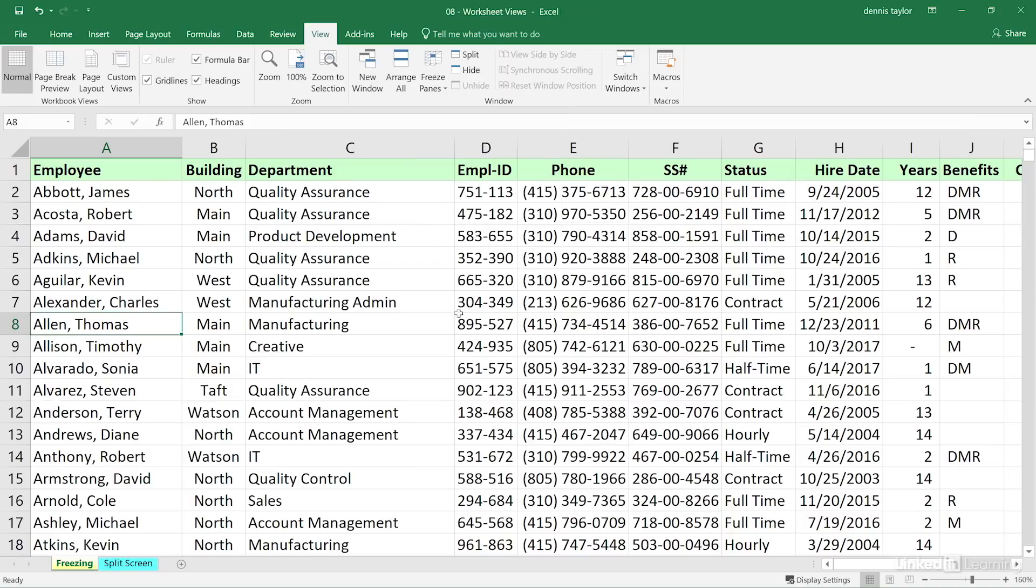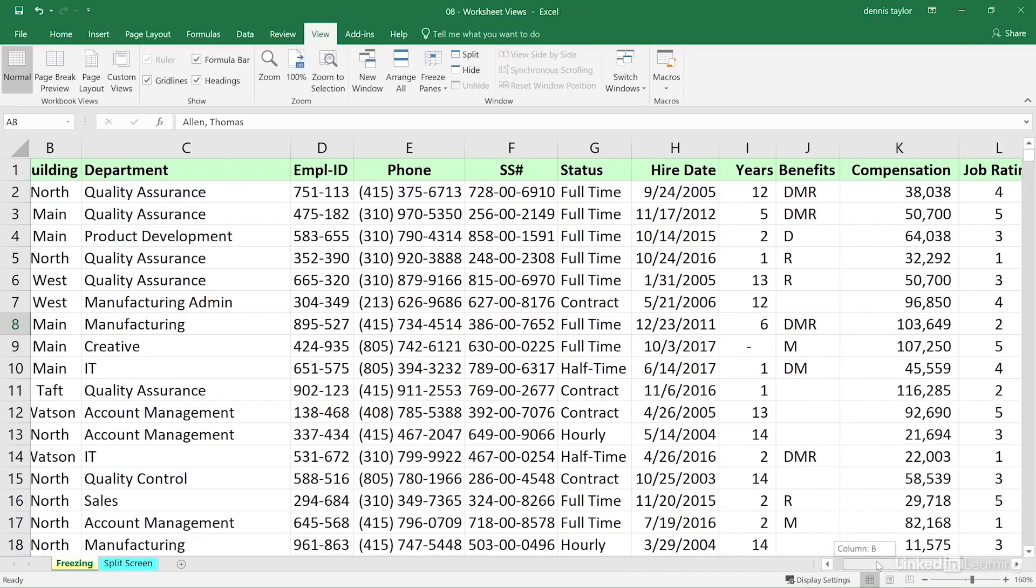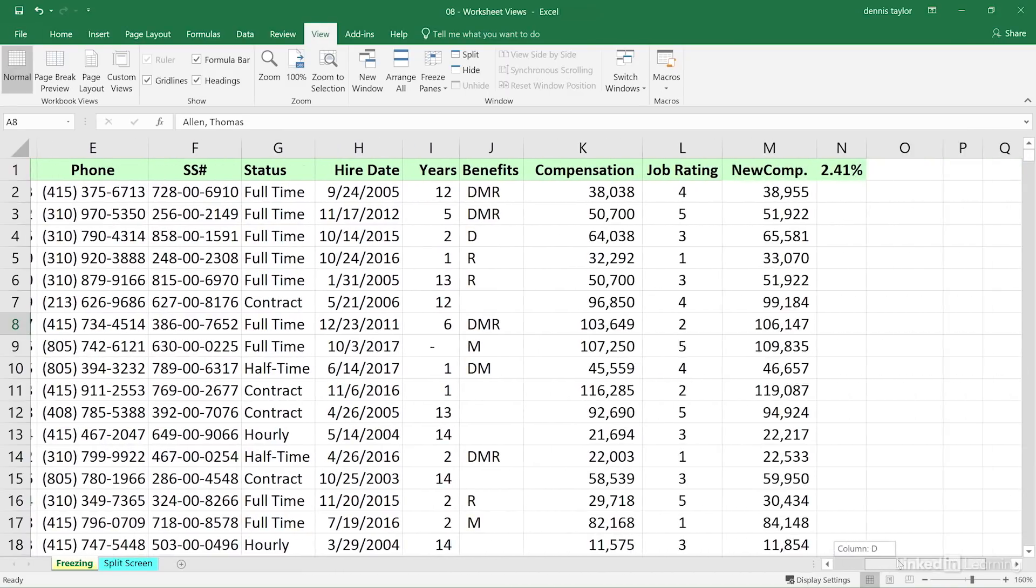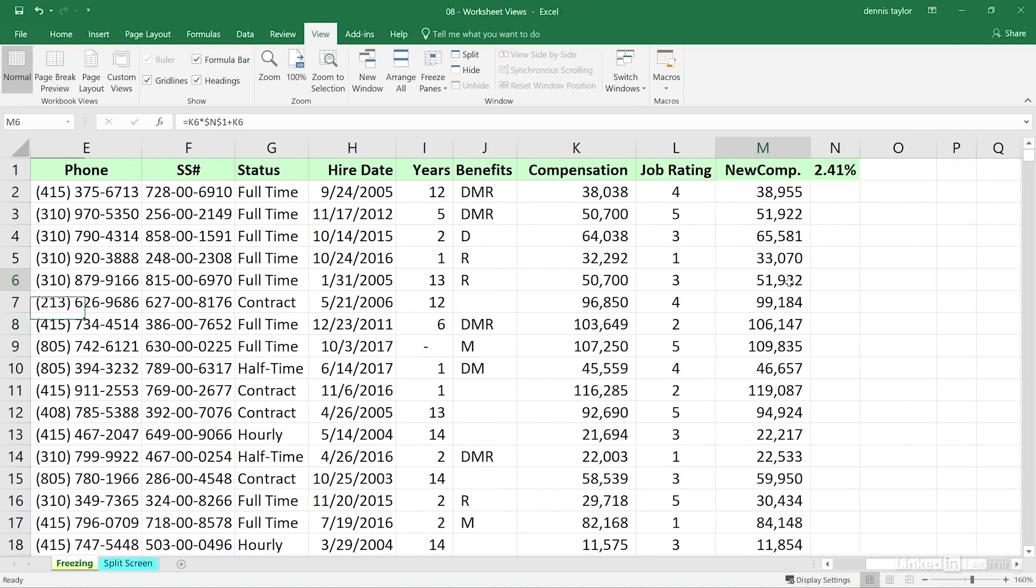Now, there are many columns in this worksheet, and when you do have lots of columns, sometimes when you're scrolling left and right, I'm going to grab that scroll bar in the lower right-hand corner and slide it to the right. Maybe we're looking at some of this data here, and we want to remind ourselves, which person is this?